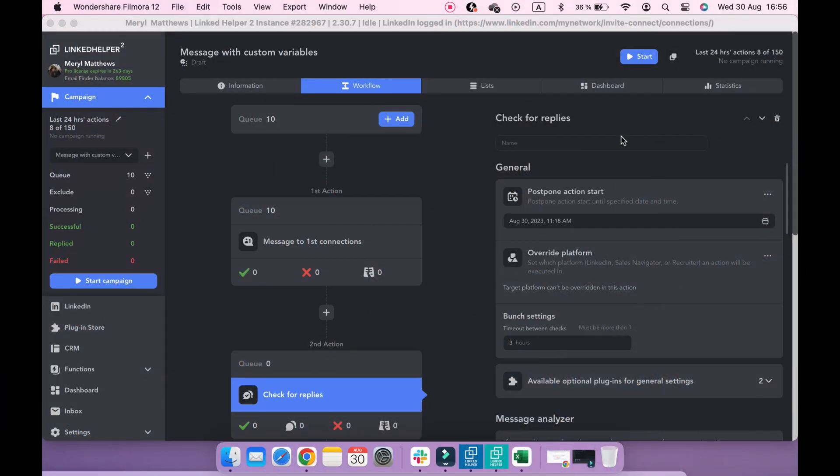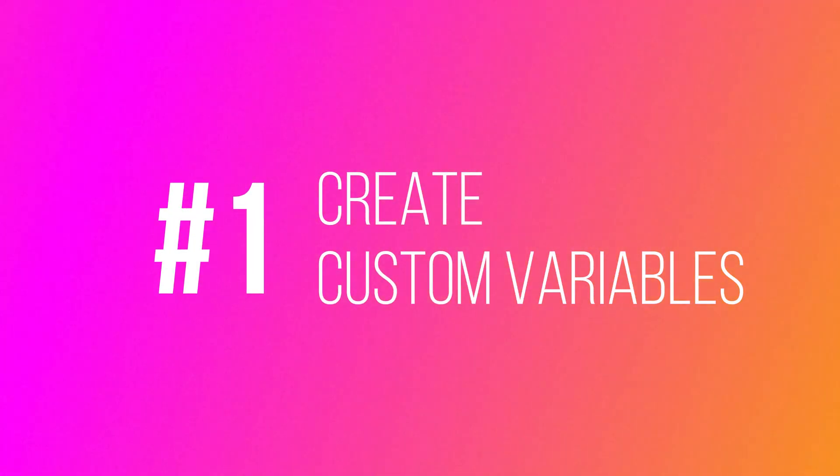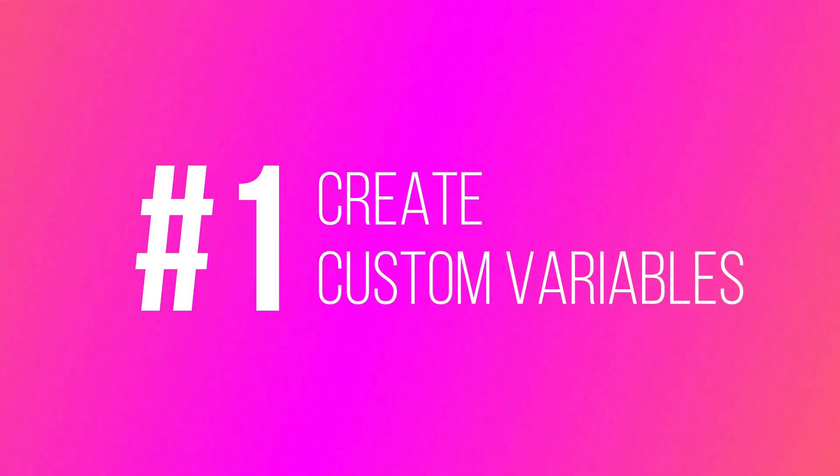You can send automatic yet deeply personalized messages using custom variables. Custom variables allow you to turn any piece of information into part of your message. Let's take a look at how it works.